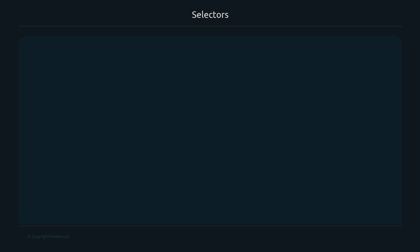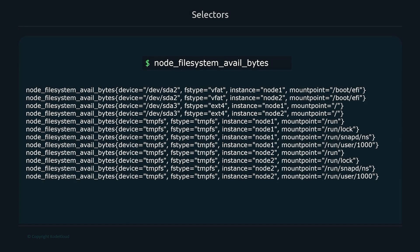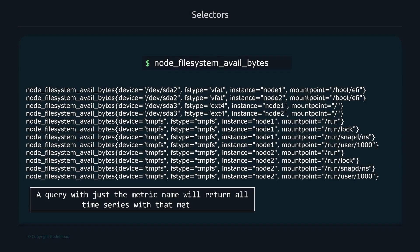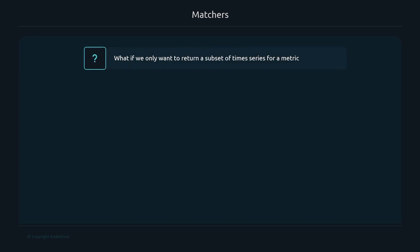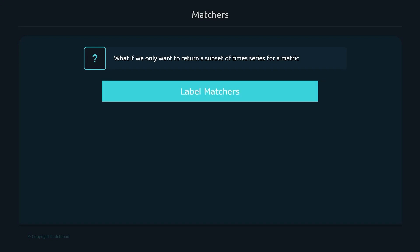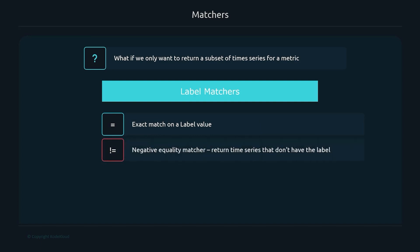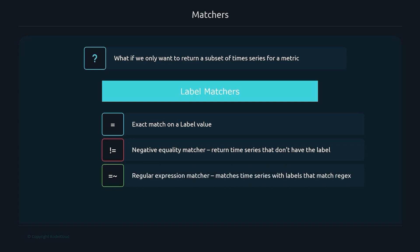Selectors and matchers let you filter which time series get returned. By default, providing just a metric name like 'node_filesystem_available_bytes' returns all time series for that metric. Label matchers allow you to filter to a specific subset. There are four types: the equality matcher (matches a specific label value), the negative equality matcher (excludes a specific label value), the regular expression matcher (matches labels by regex), and the negative regular expression matcher (excludes labels matching a regex).